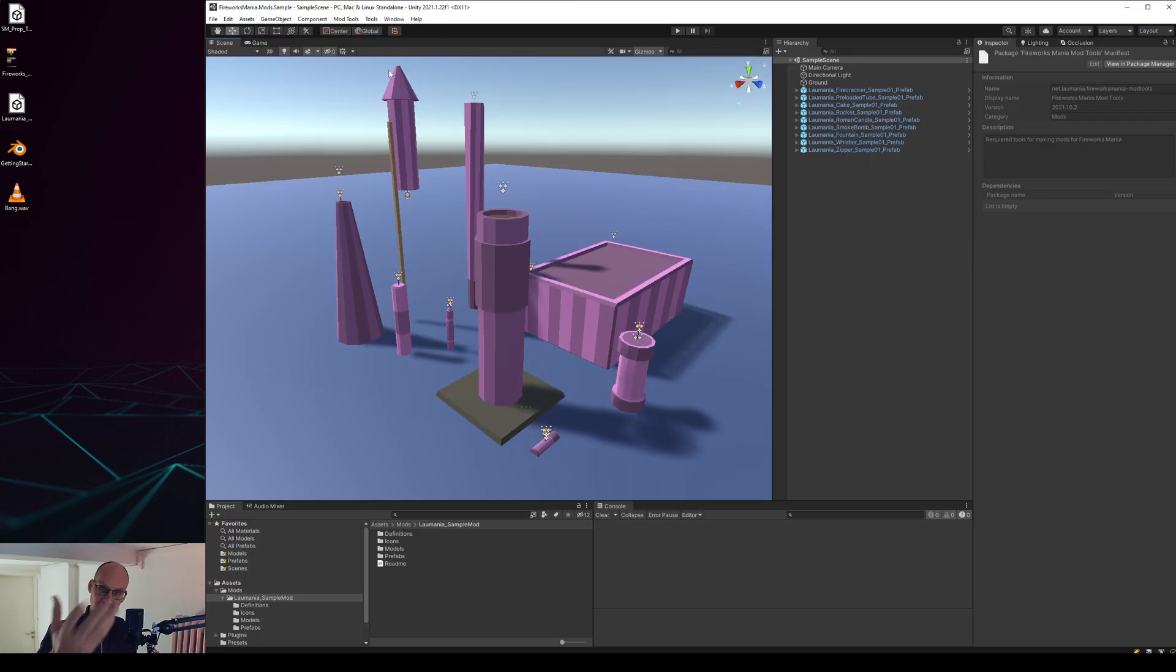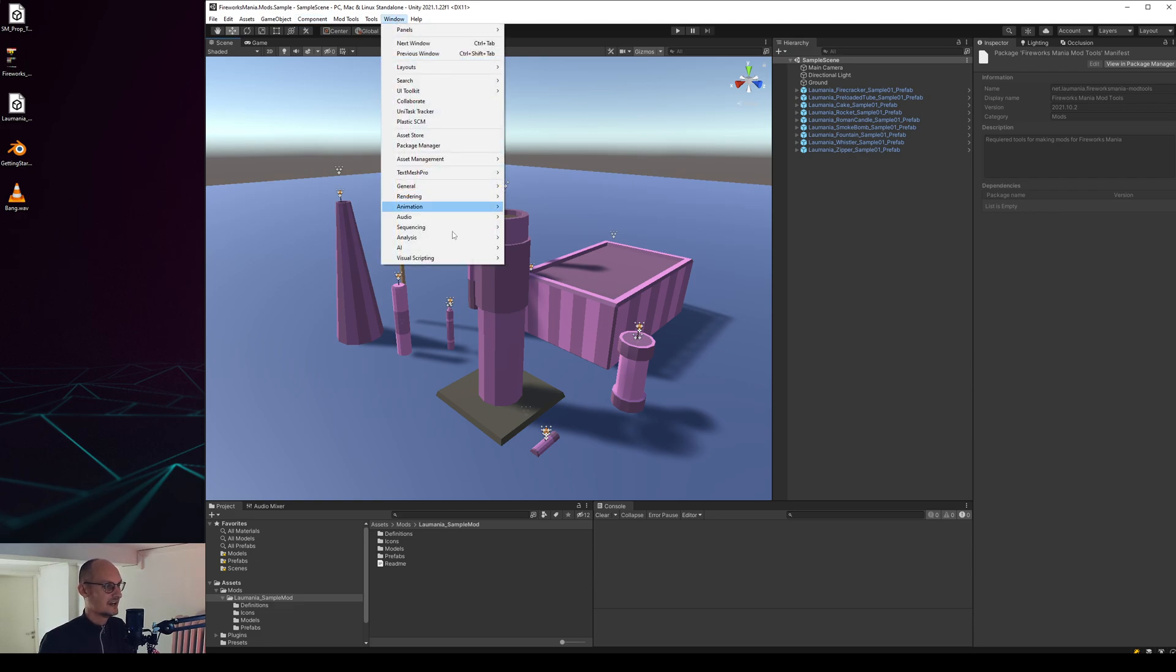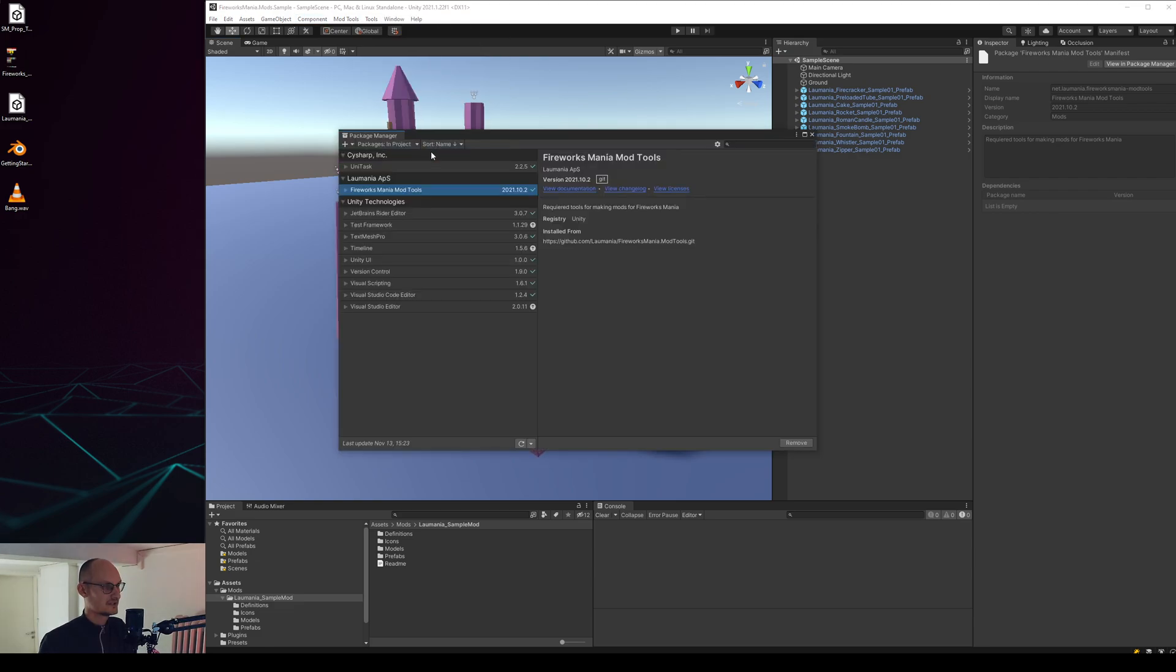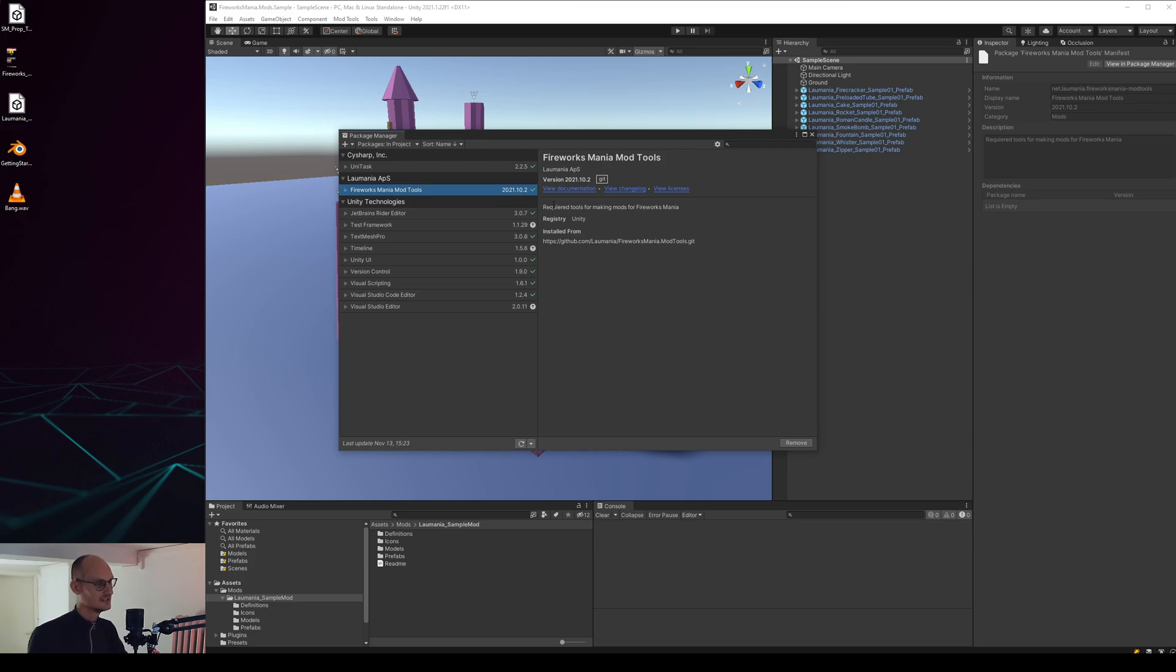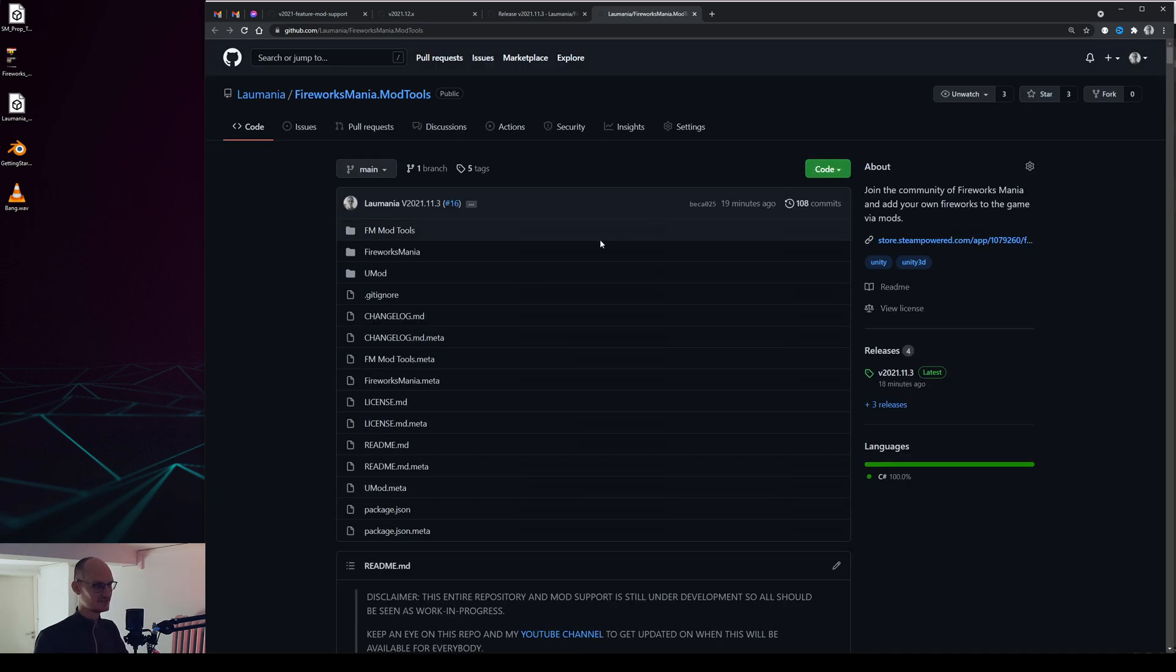First of all let's go to my samples project here which will be your module project and let's upgrade the package. Right now you can see this one is on 10.2 which is an old one.